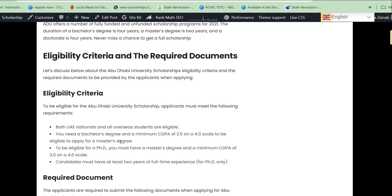If you are applying for a PhD, you must have a master's degree with a minimum CGPA of 3.0 on a scale of 4.0, and the candidate must have at least two years of full-time work experience. This requirement is applicable for PhD only. If you are applying for undergraduate, you must provide your diploma certificate or any equivalent certificate from your country.